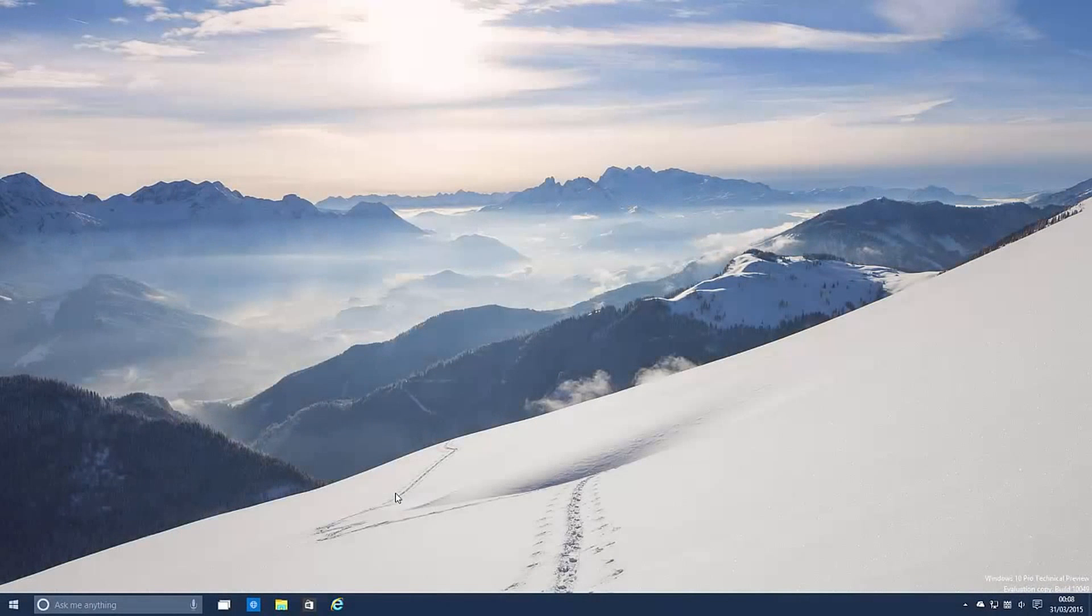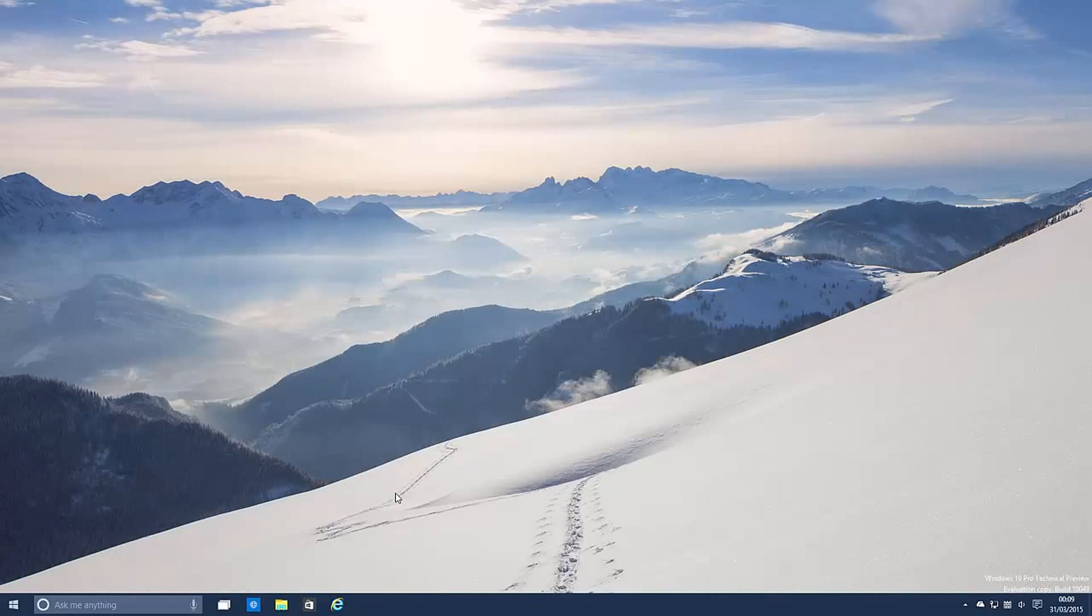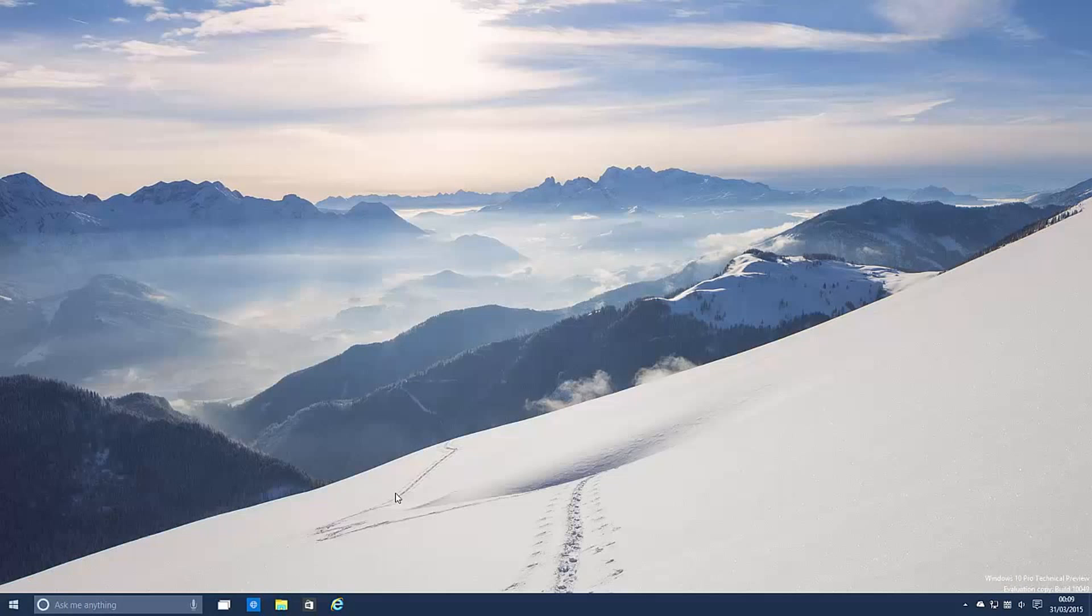Hey there guys, Zach here from WinBeta and welcome back to another video. Today we're taking a look at Windows 10 build 10,049. This build includes a number of features and enhancements over the last public preview build which was 10,041.